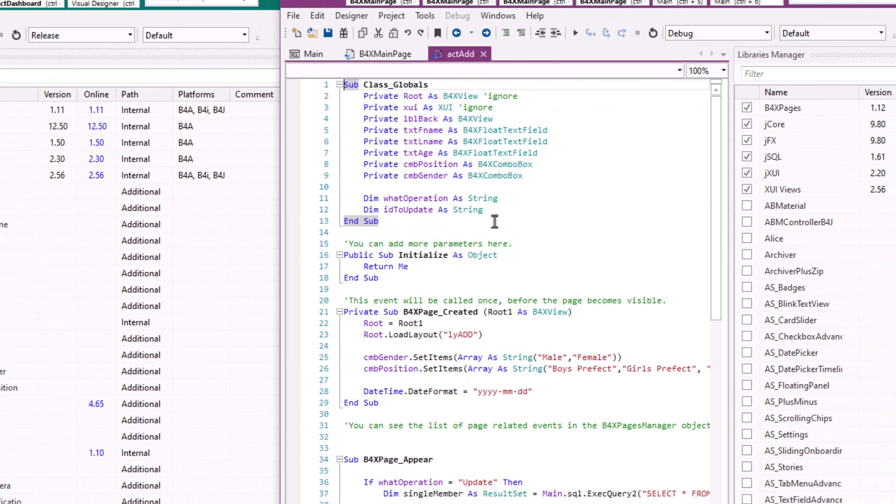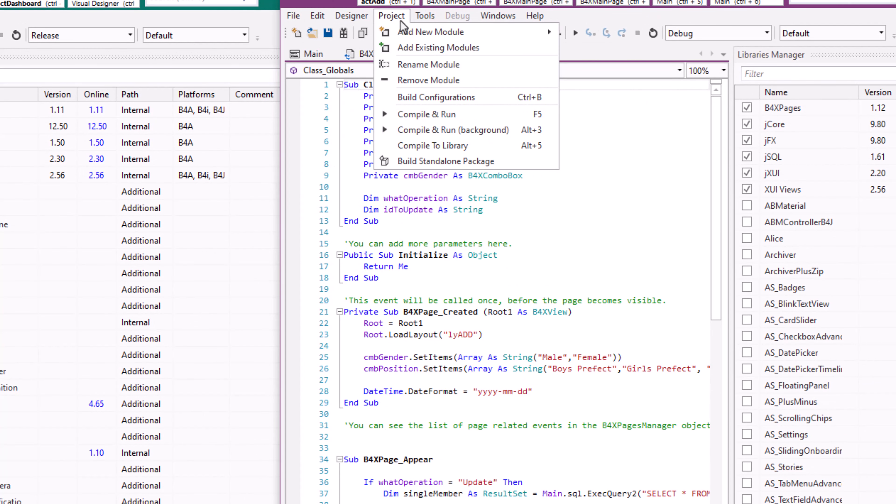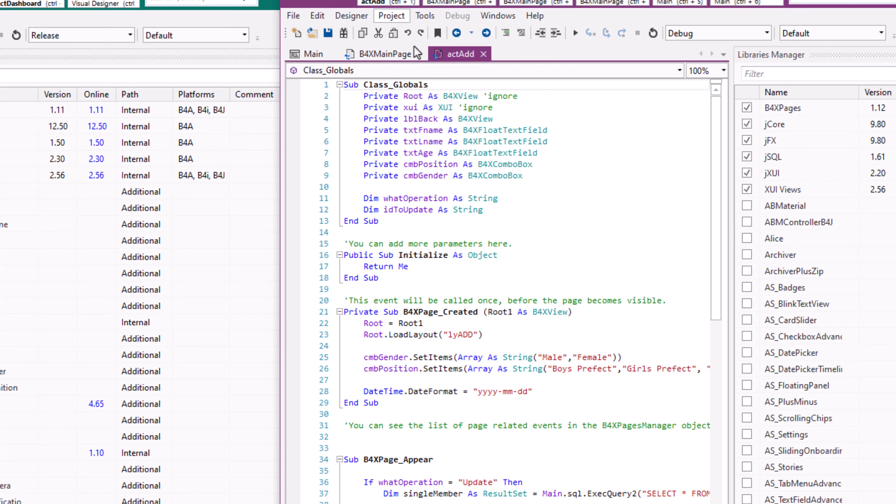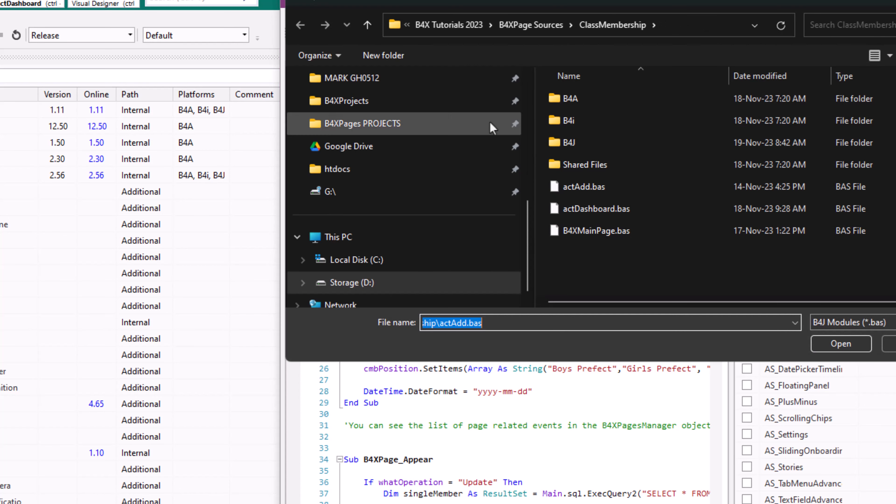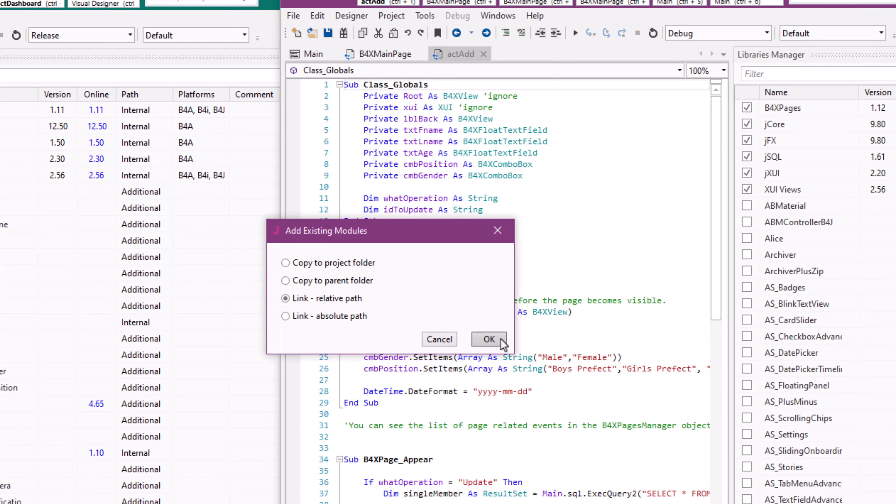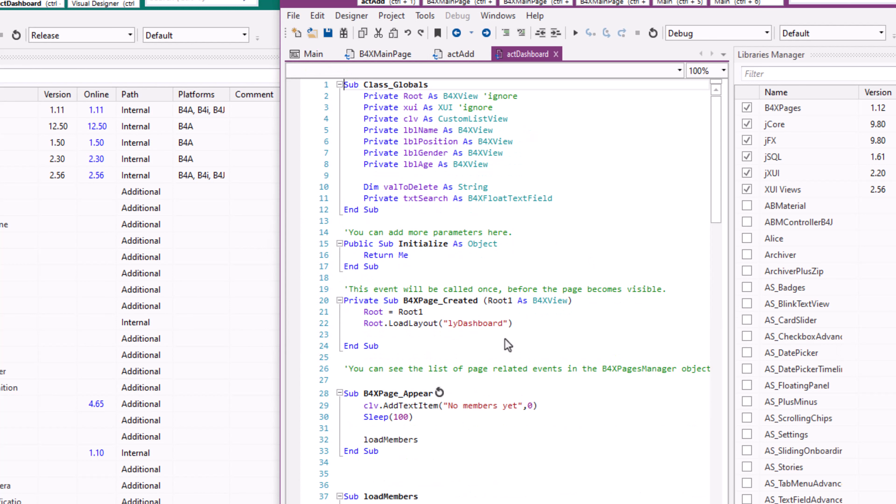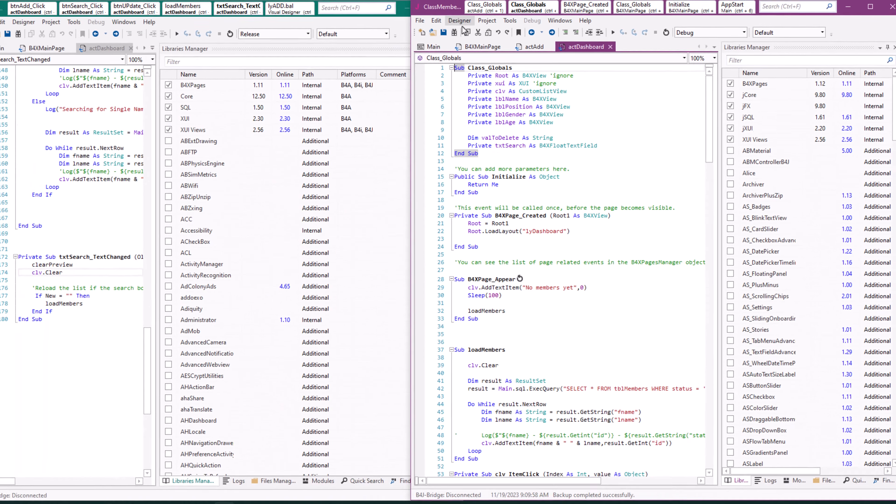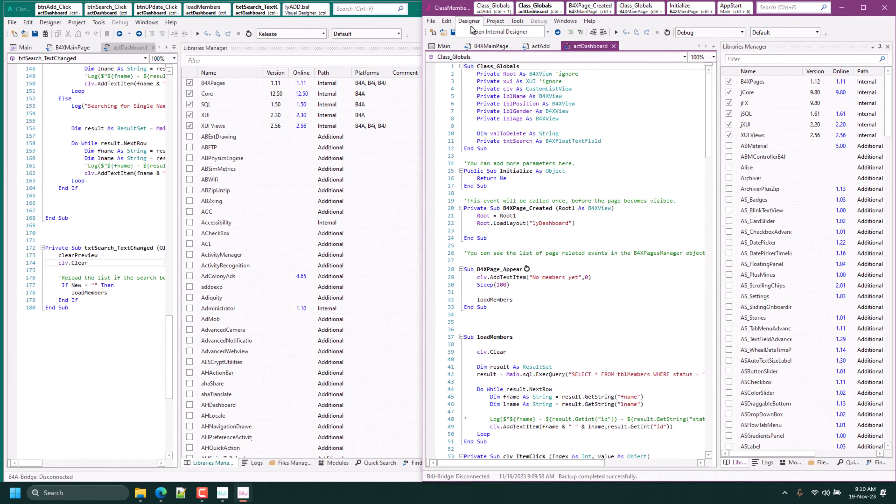Good. The next step is copying the layouts, so I'll open the designer for both projects.